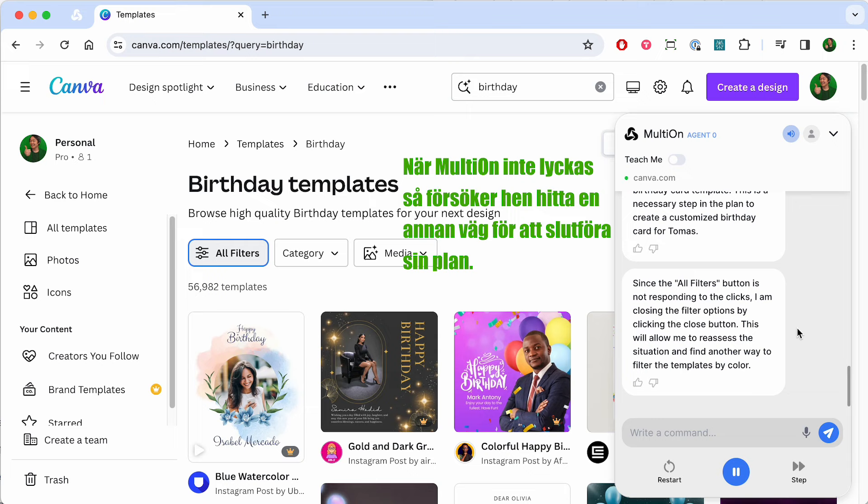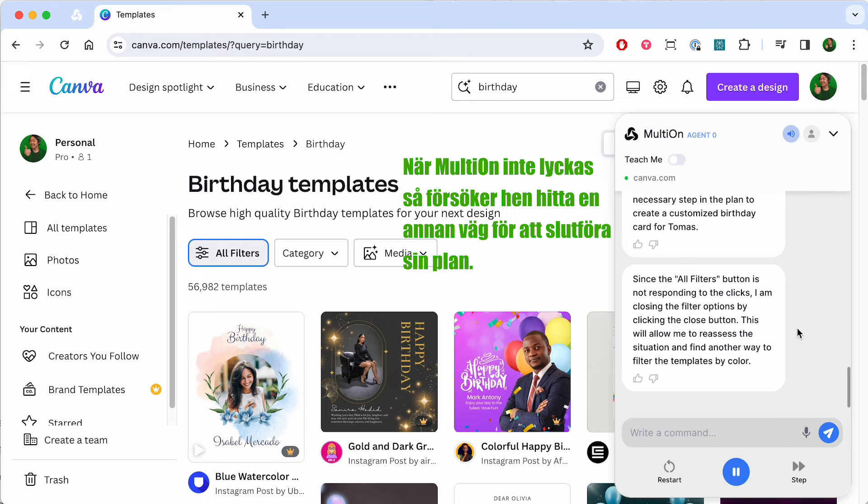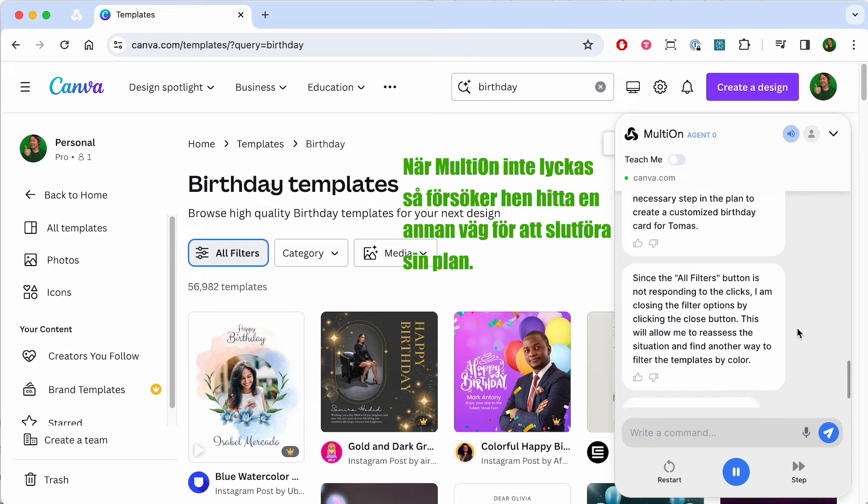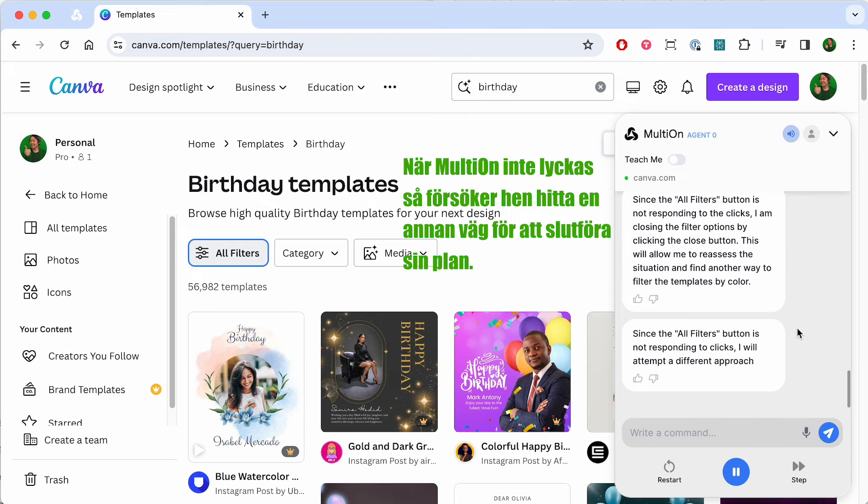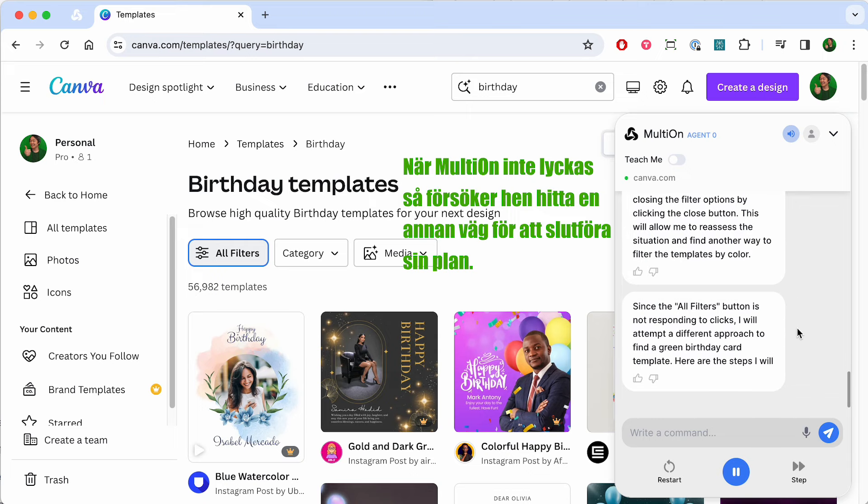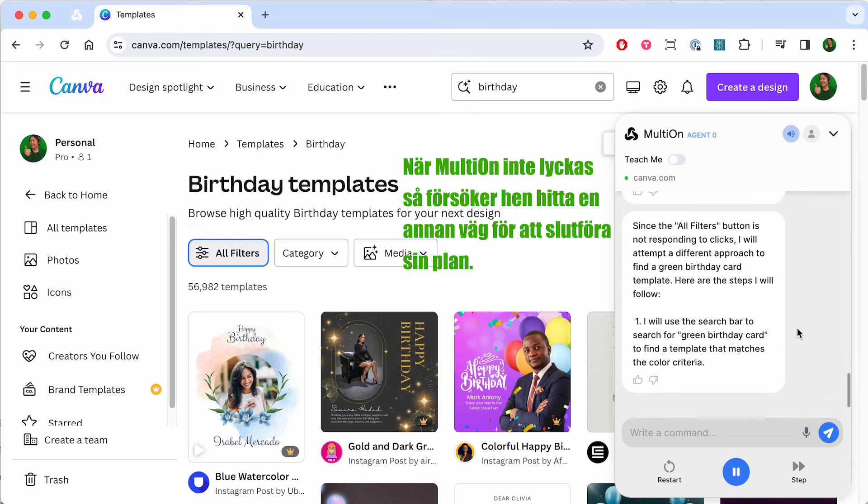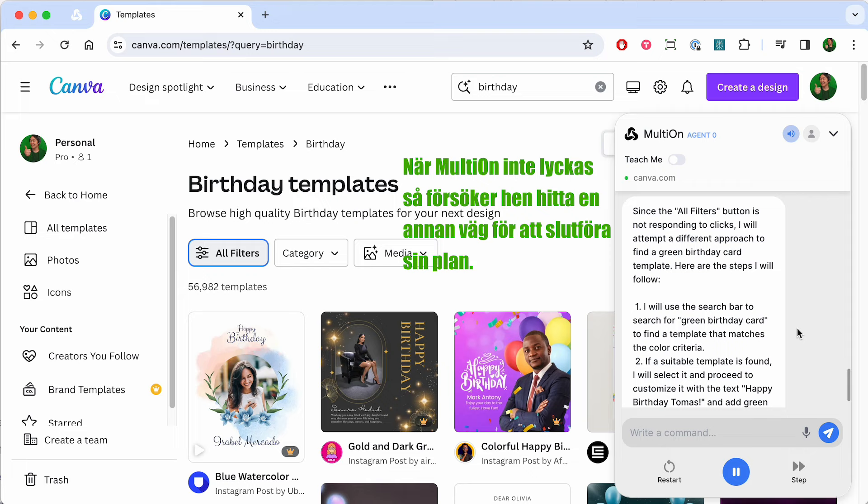I am attempting to open the all filters menu once more to access the filter options and specify the color green for the birthday card template.